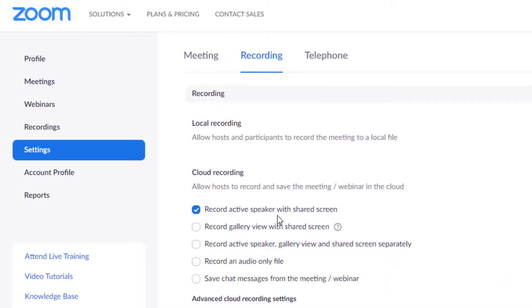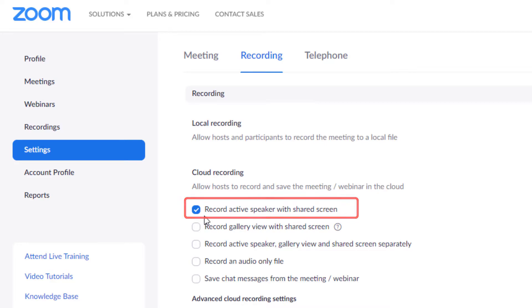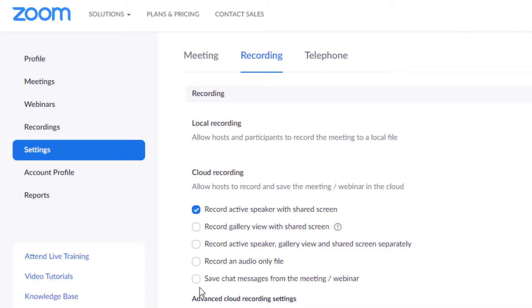You want to set it up so you have an active speaker so you want to have this top box checked because it's going to show your screen and then a little picture of yourself when you record. Leave the rest of these unchecked.